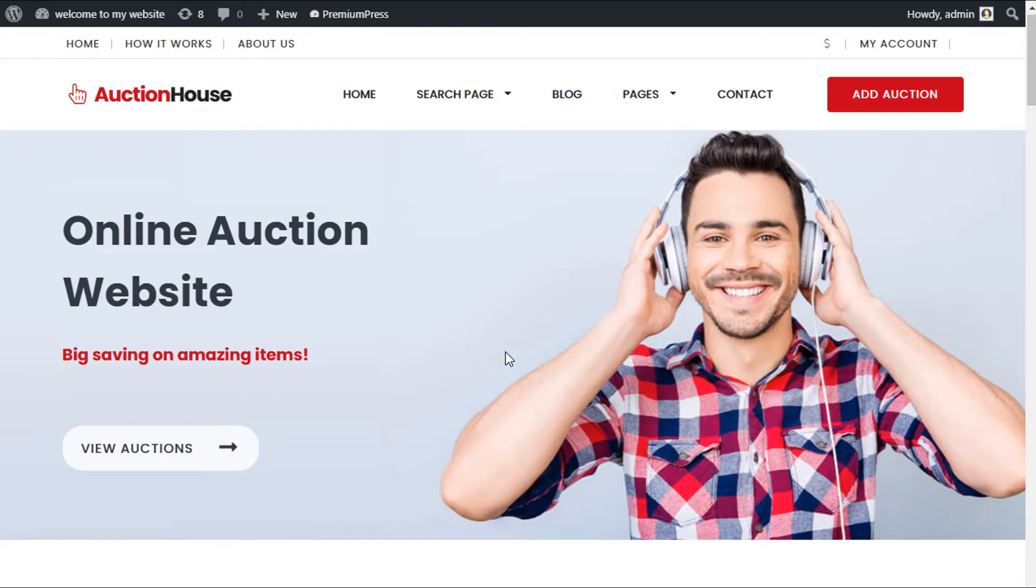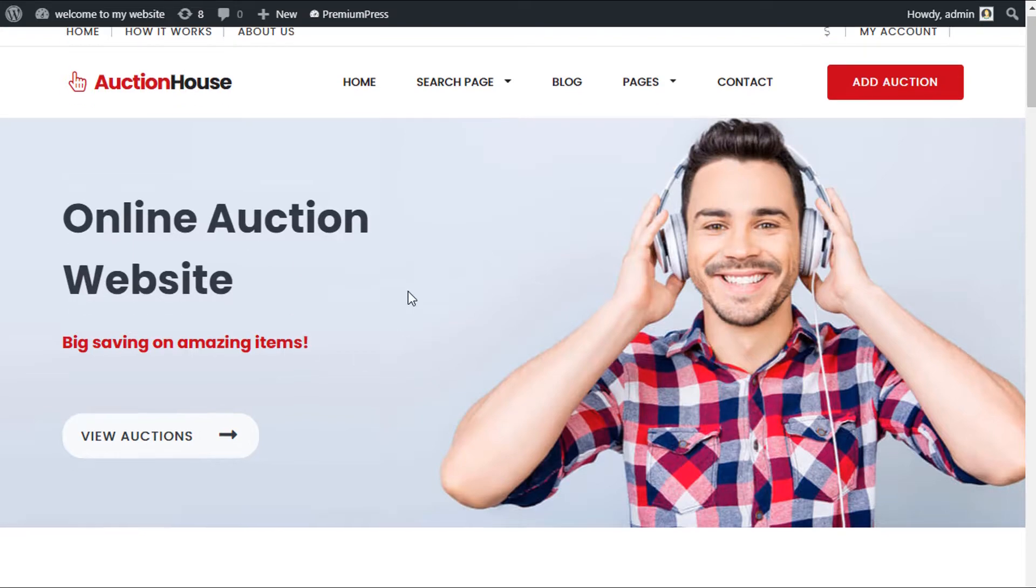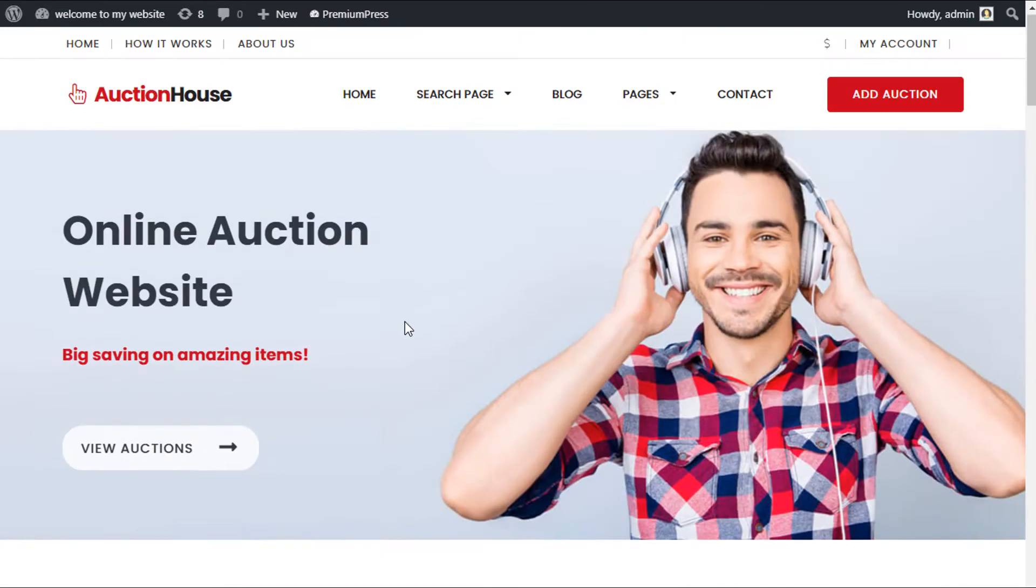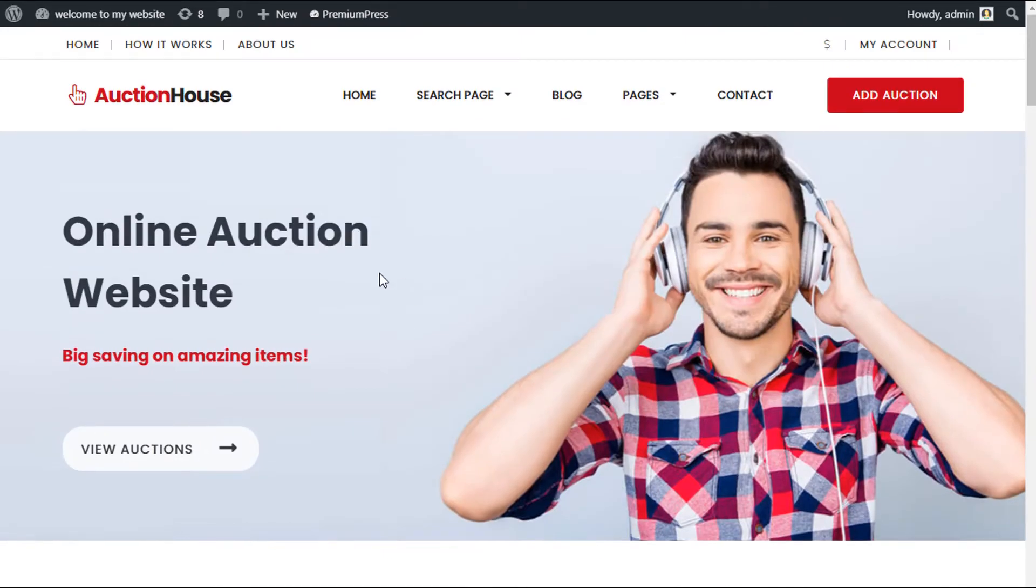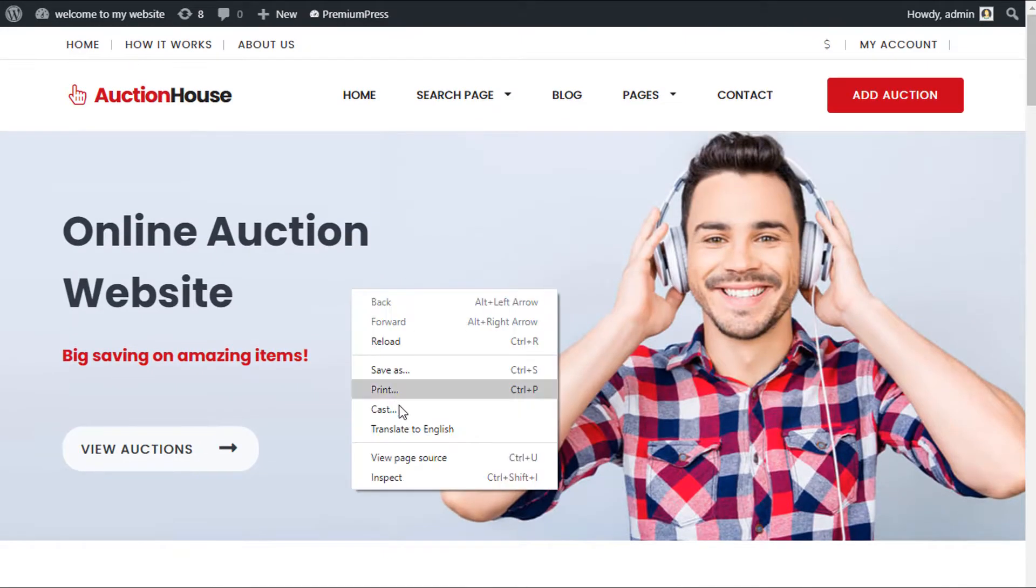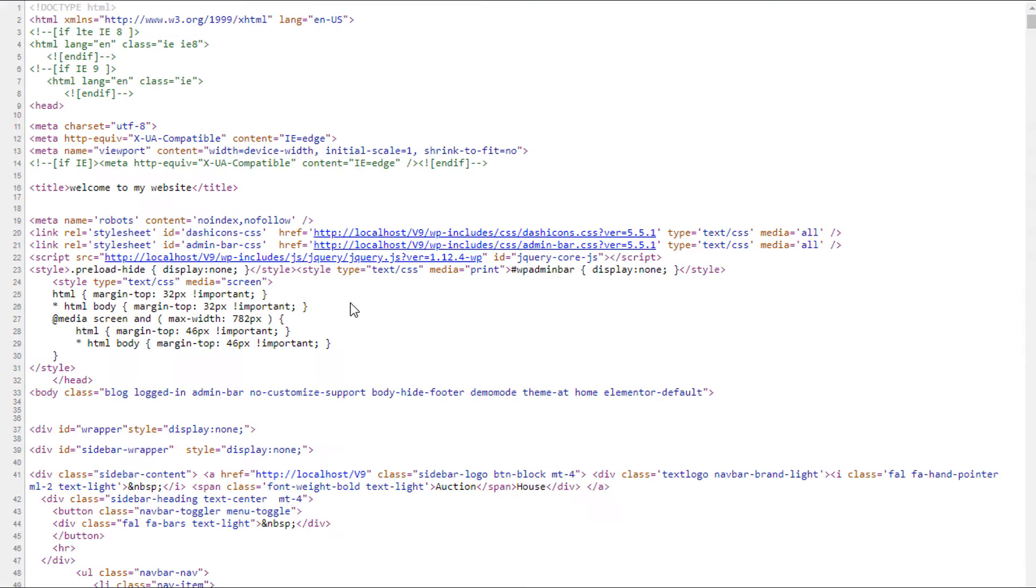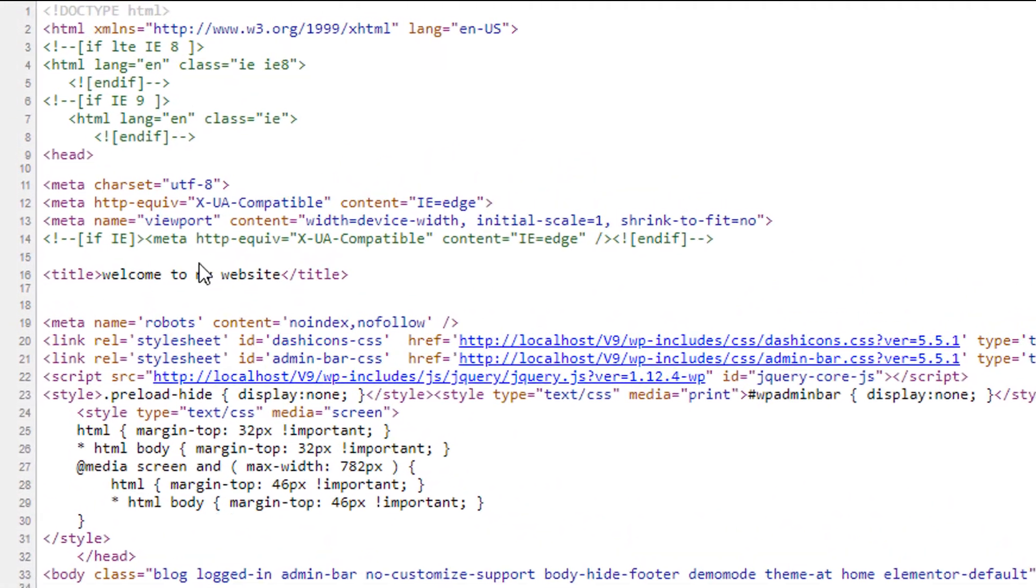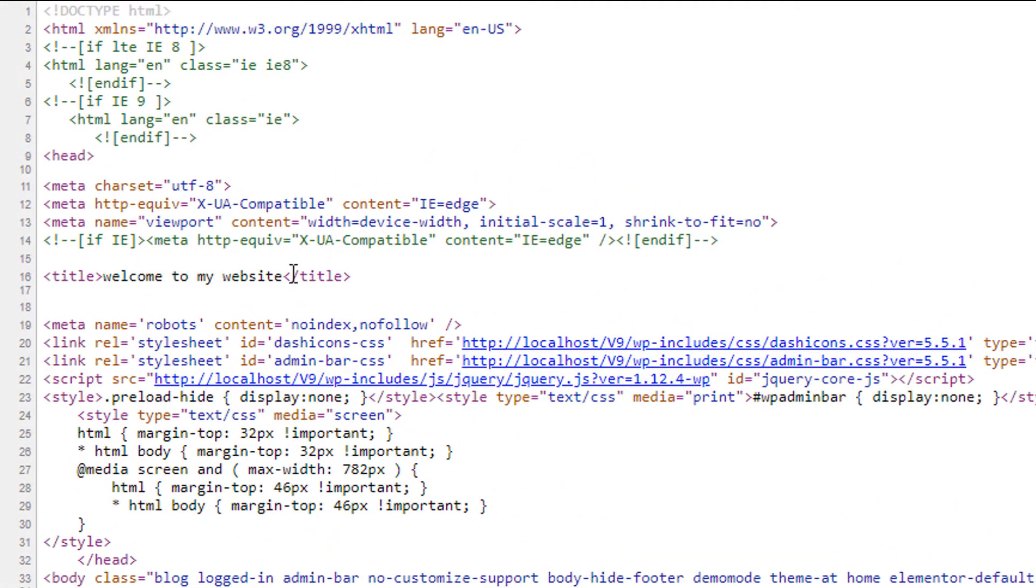Now before I begin with this tutorial, I'm going to quickly show you which section we're referring to when we say meta tags. So as you can see in front of me, we have the auction theme. I'm going to right click, click on view page source, and as you can see in this source code for this page, we have this title.